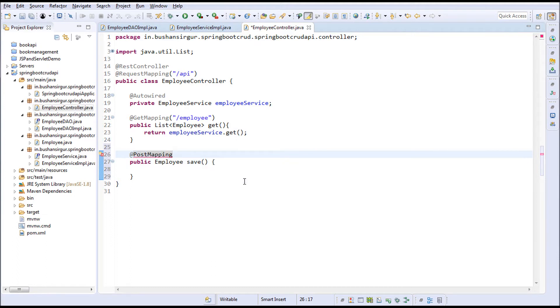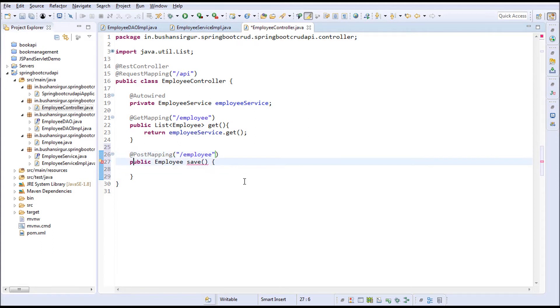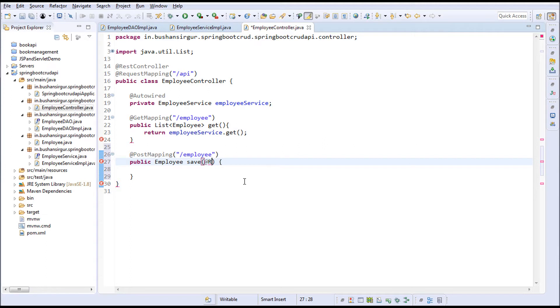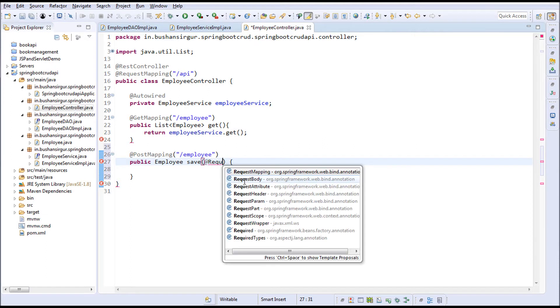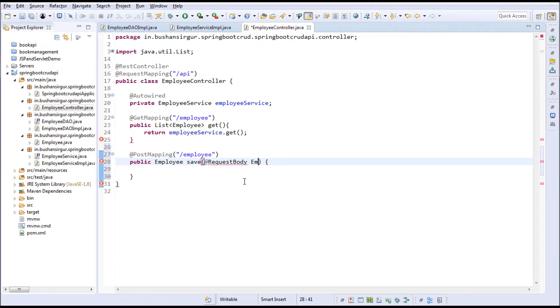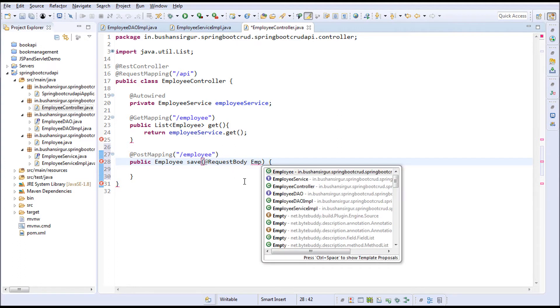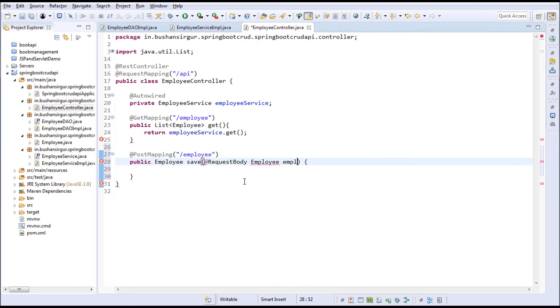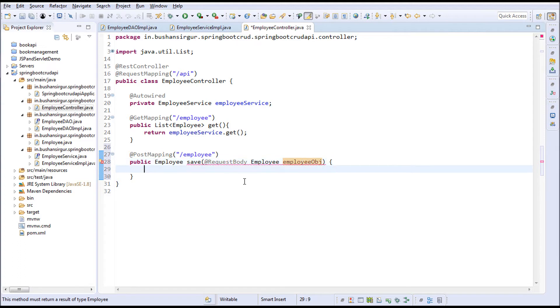Post mapping, the URL would be /employee. We're passing the employee object, so I'm going to use @RequestBody Employee employee. I'll call this employee object.